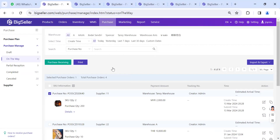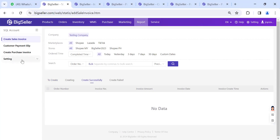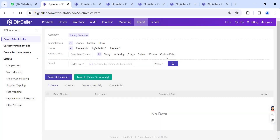Another question: when Shopee ships a product, will BigSeller automatically create and link a sales invoice to SQL, or does it need to be done manually? When there is a completed order, it is automatically synced to the SQL Report page in BigSeller. You just need to click 'Create' and it will be created successfully if all mapping is done. You don't need to manually create it — just click the button. Remember to wait for the order status to be 'Completed' first.